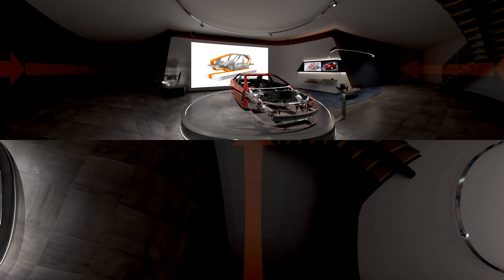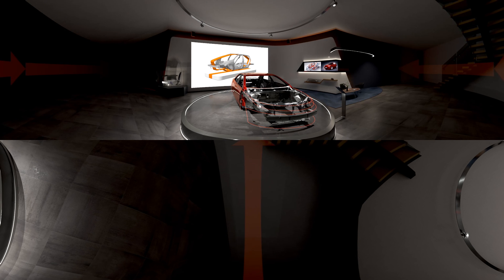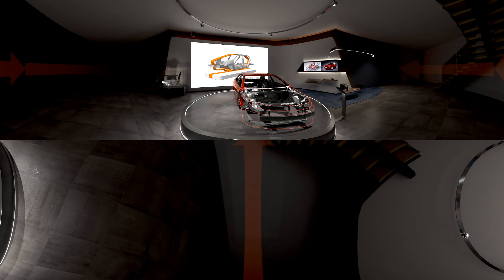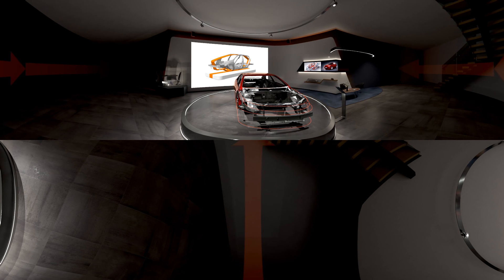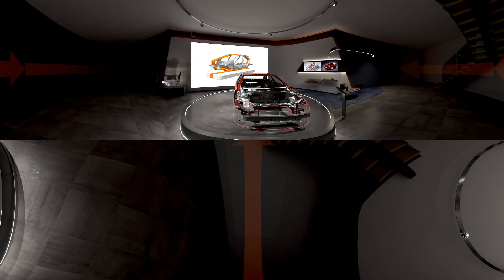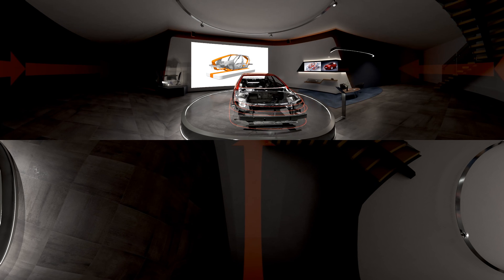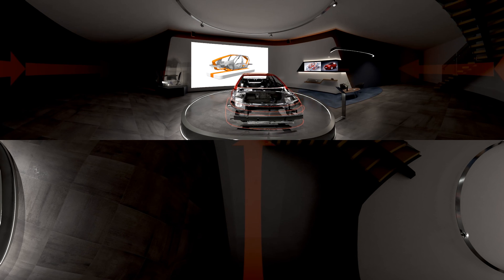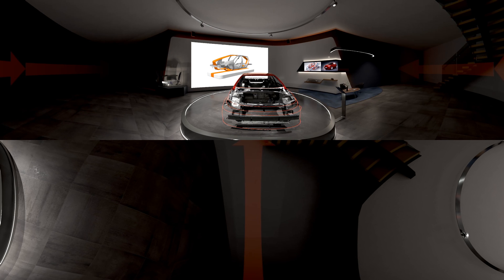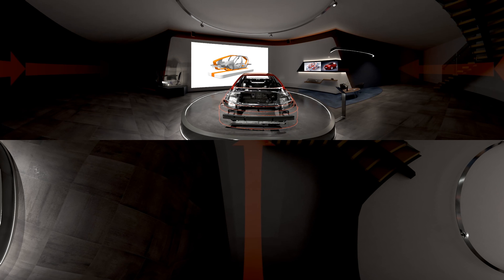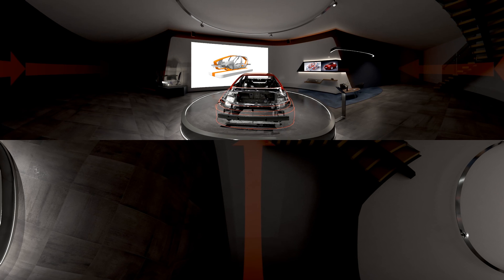S in Motion is a set of steel solutions developed by ArcelorMittal for car makers who wish to create lighter, safer and more environmentally friendly vehicles at the most affordable cost.